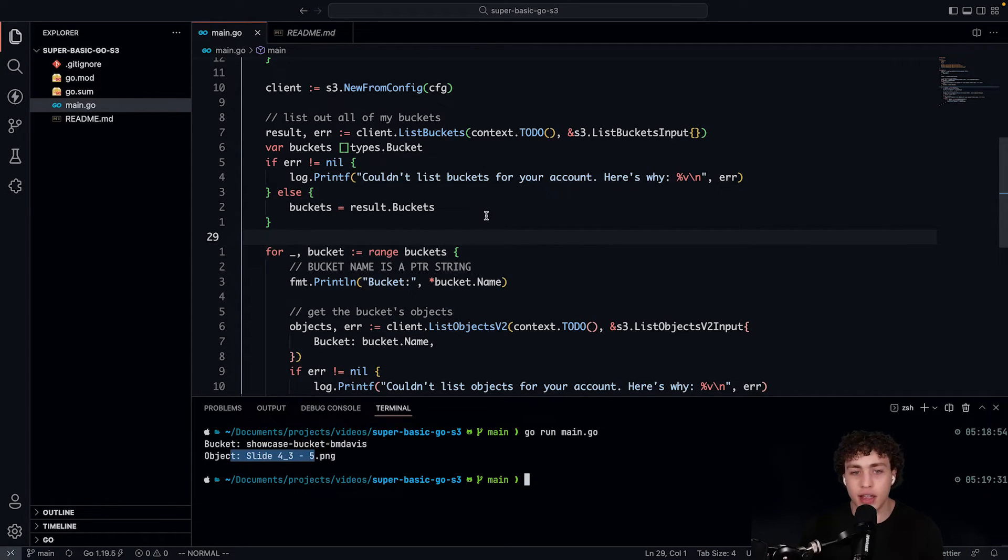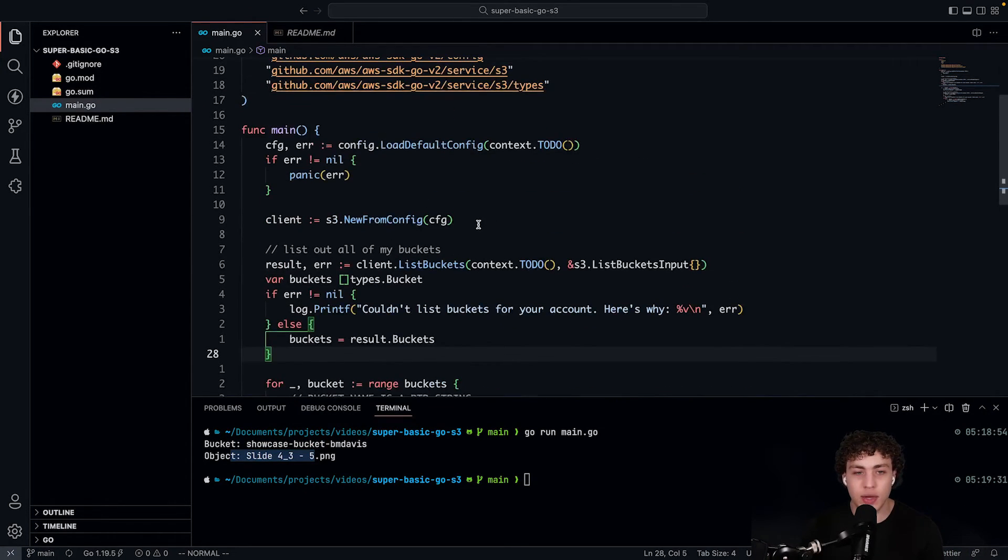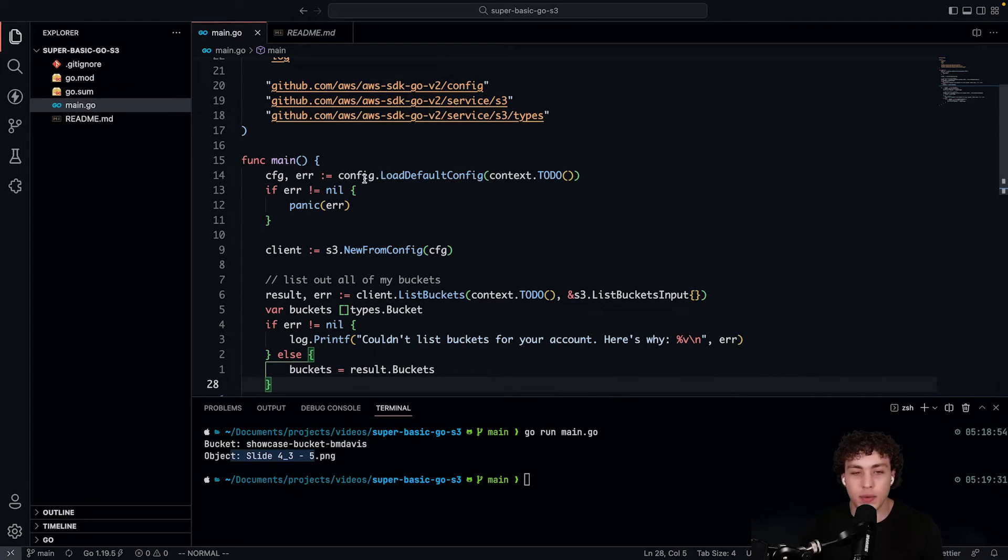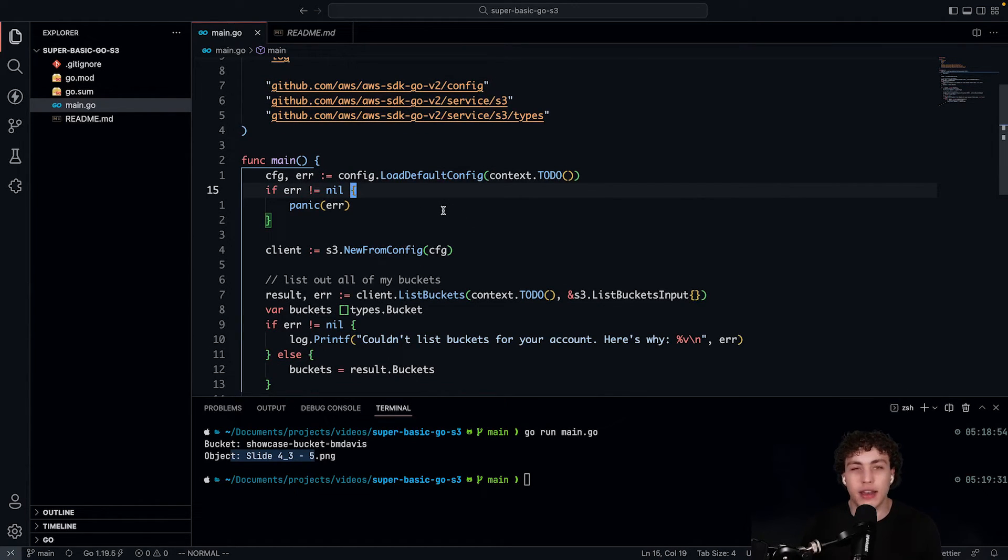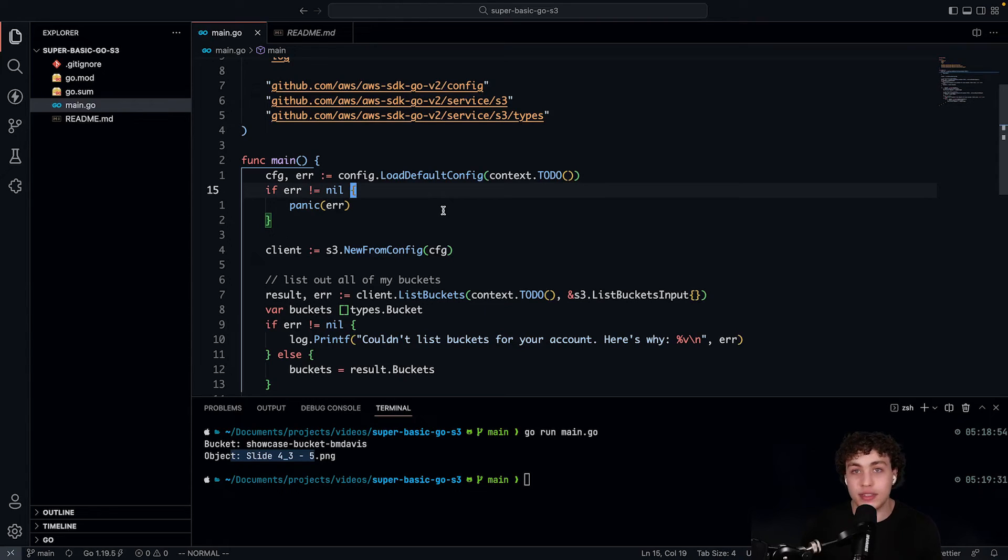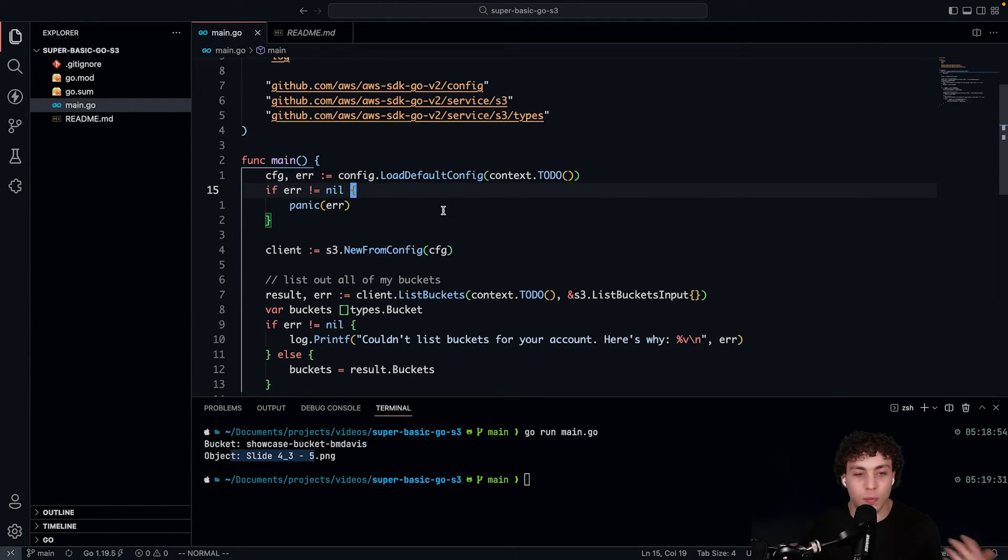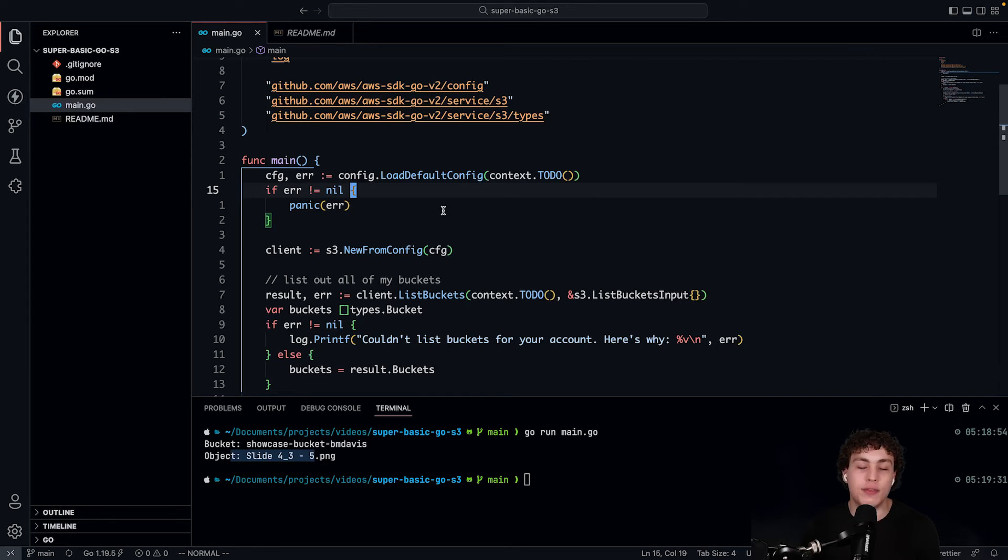So it's going to pull in my bucket and pull in the object. All of that works exactly how you'd expect it to. And you see up here when we do config.loadDefaultConfig, that's actually going to be pulling out of that .aws.config file in our home directory. So with all that set up, we can now go ahead and develop and run this.